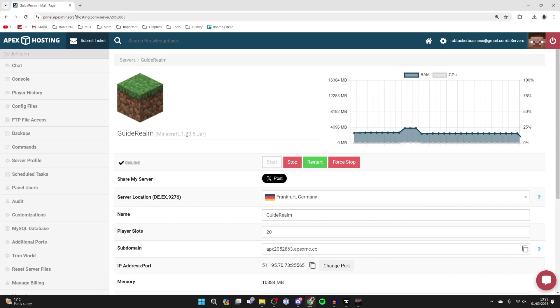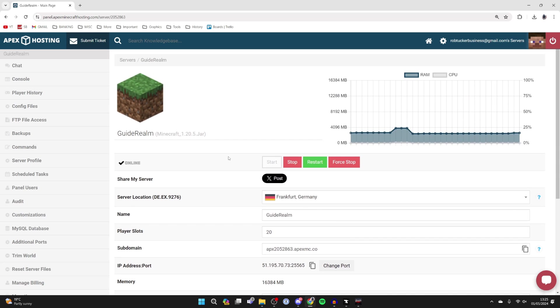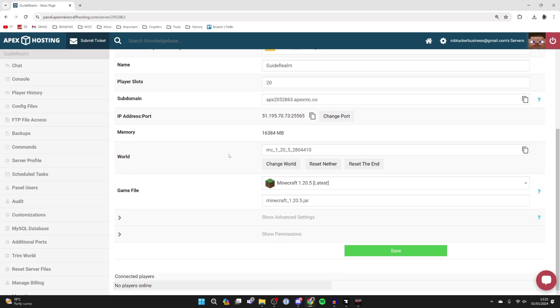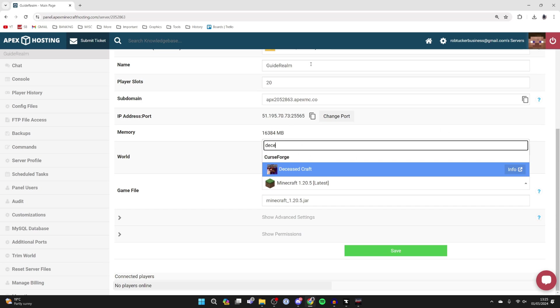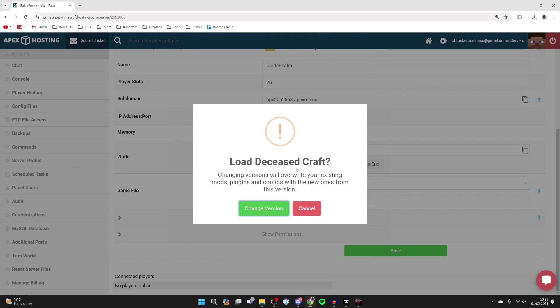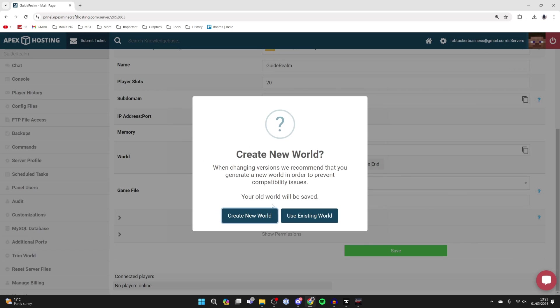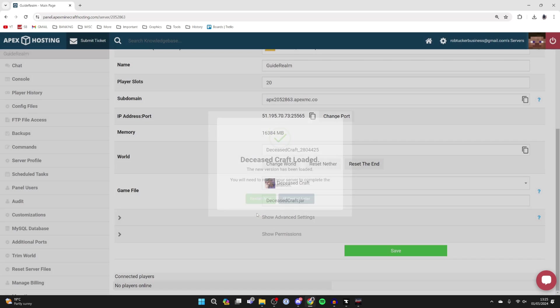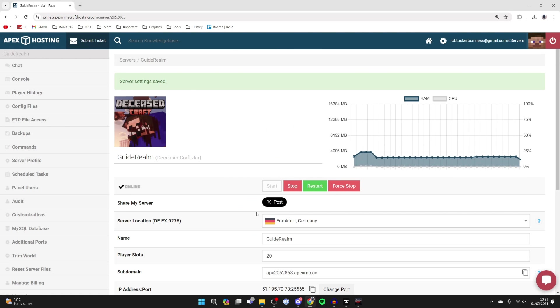So I don't actually have Deceased Craft already installed, so here's how you can install it. Scroll down on this main page here and go to Game File and click here. What you can then do is type in Deceased Craft, then click on Change Version. It'll create a new world for it, and then press Restart Now to install it.